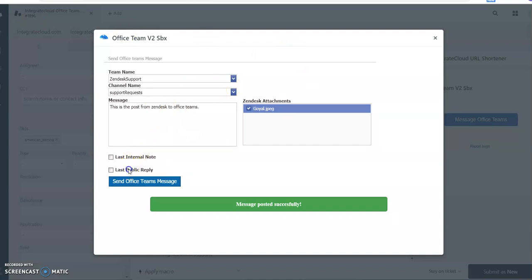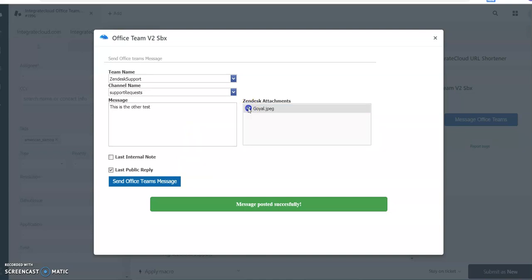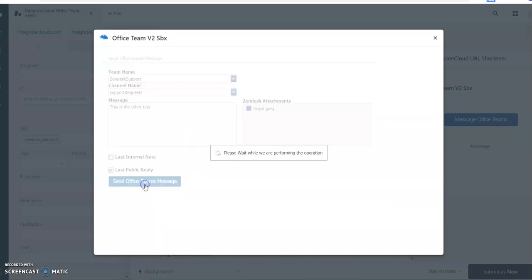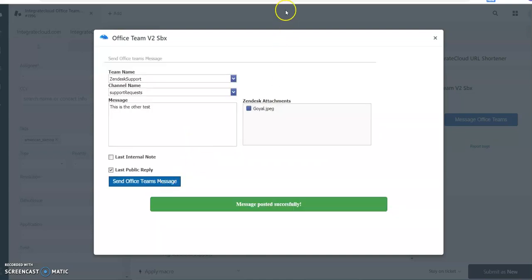Let's try one more. Last public note, let's try that. This is the other test. I'm not sending any attachments now, but you can if you want to.